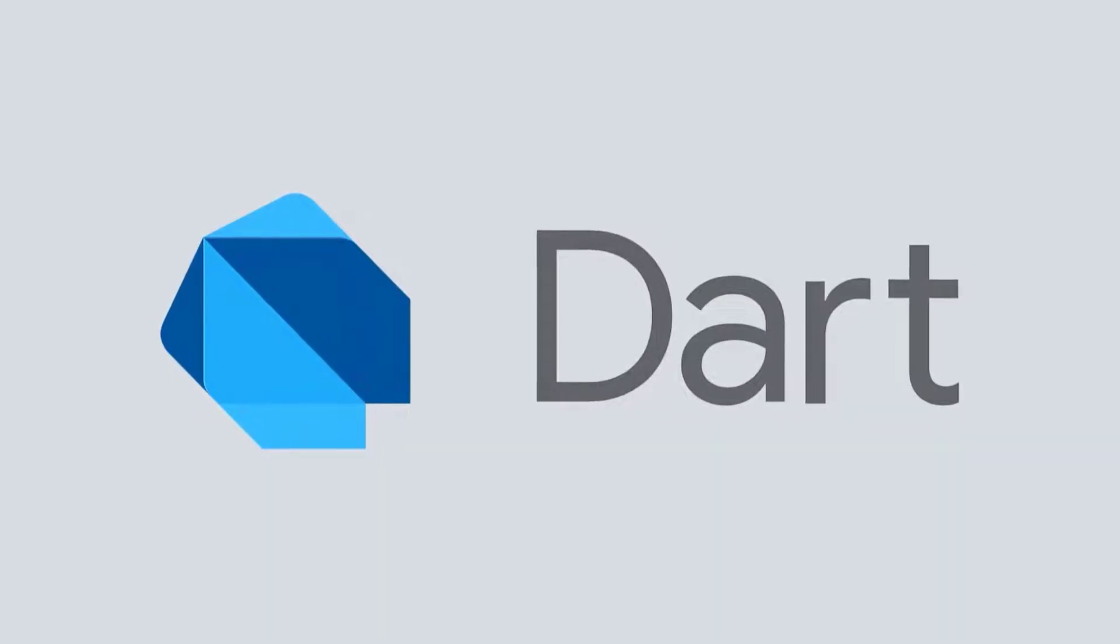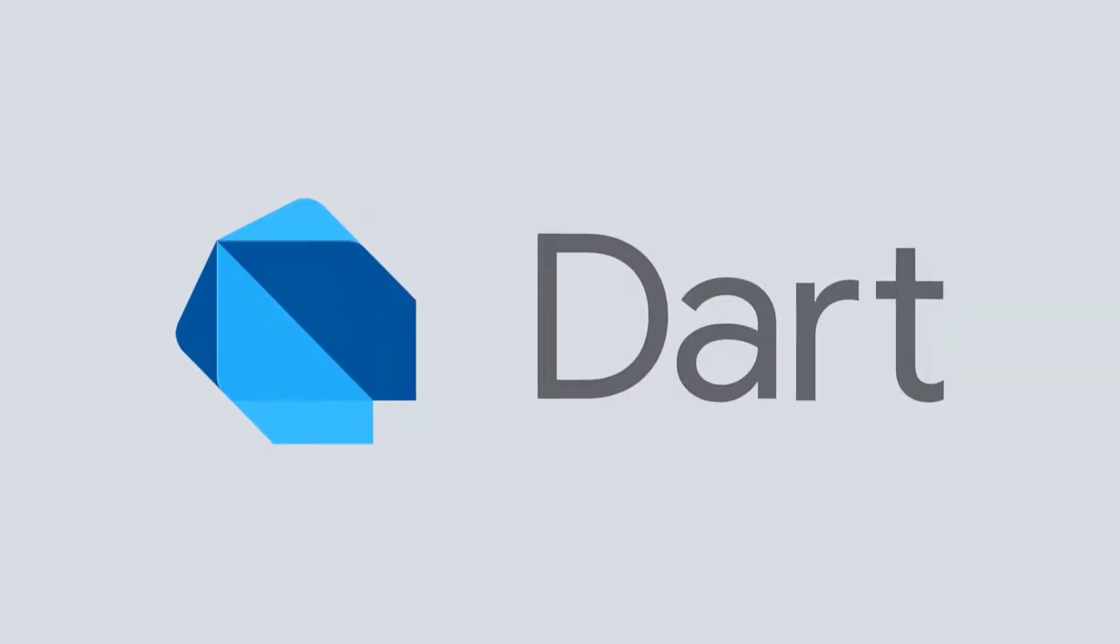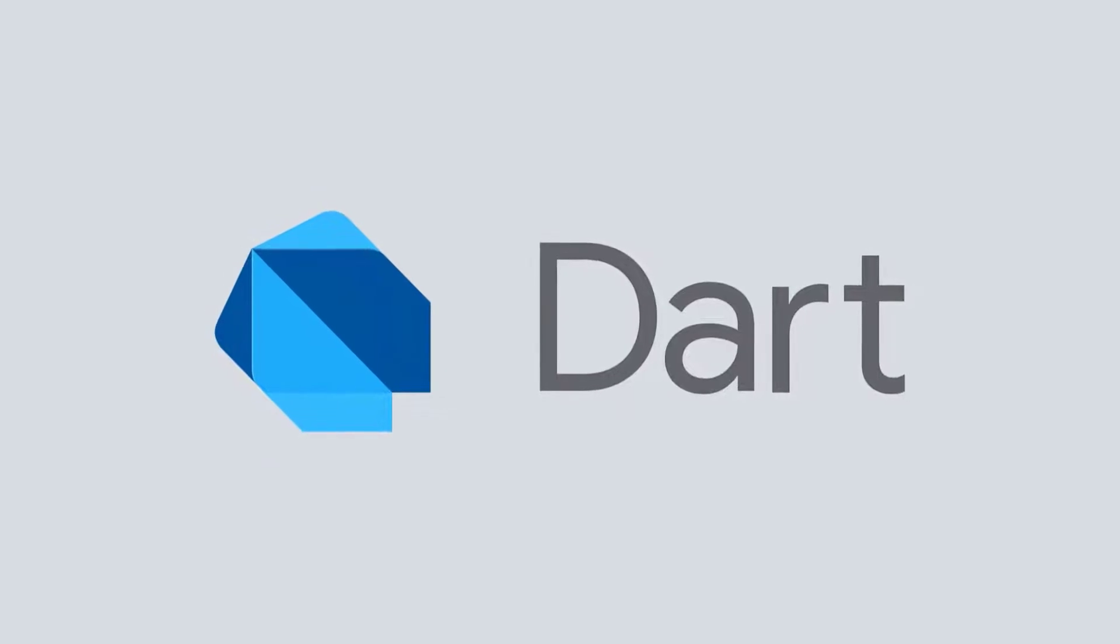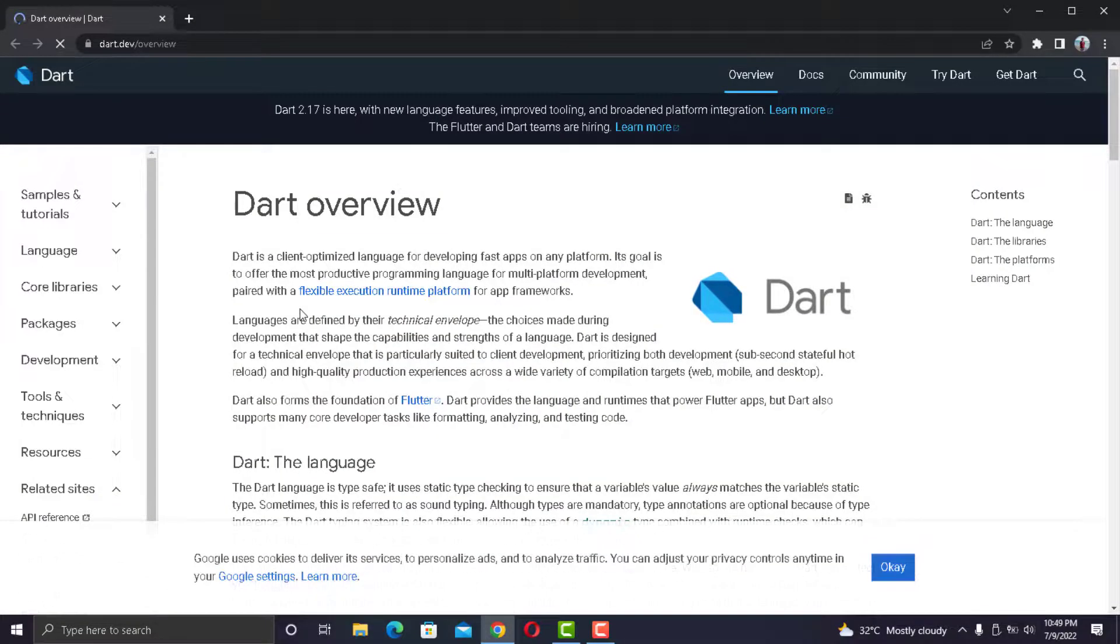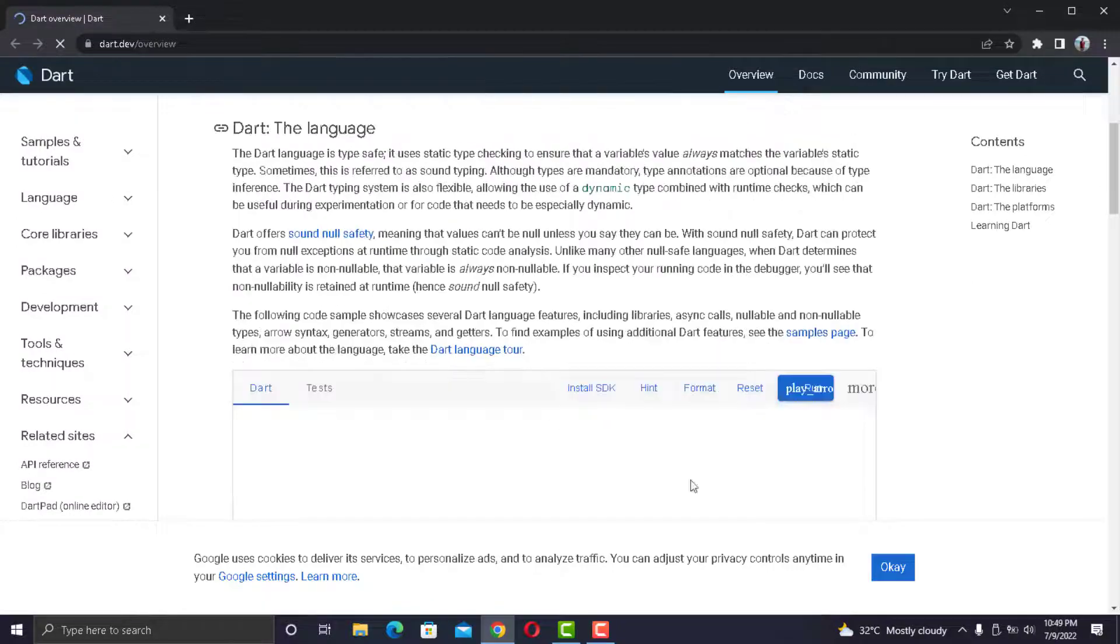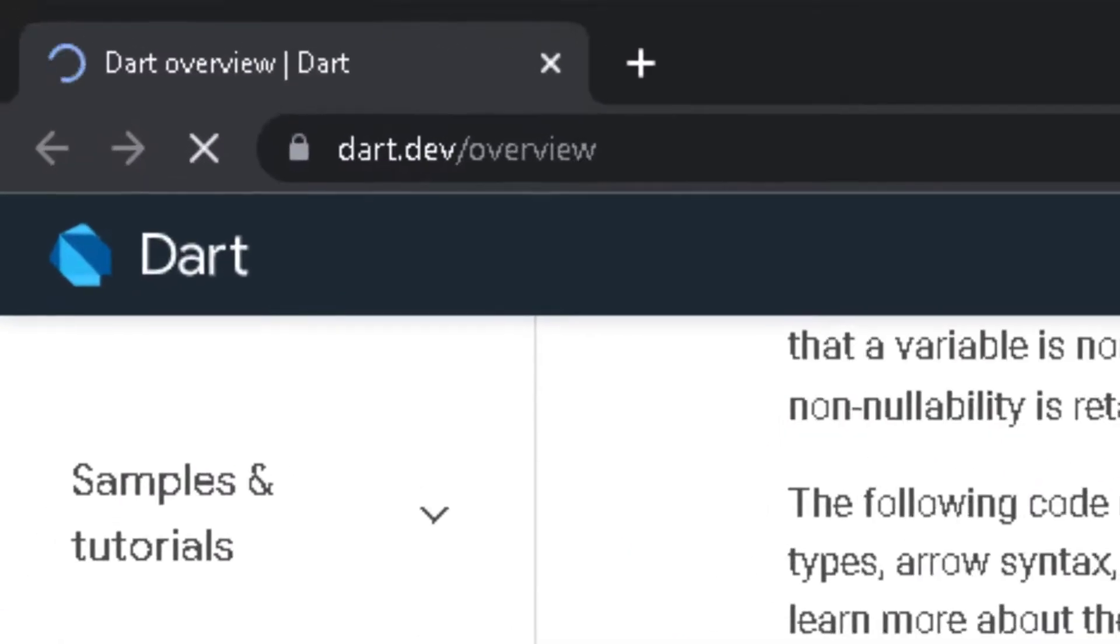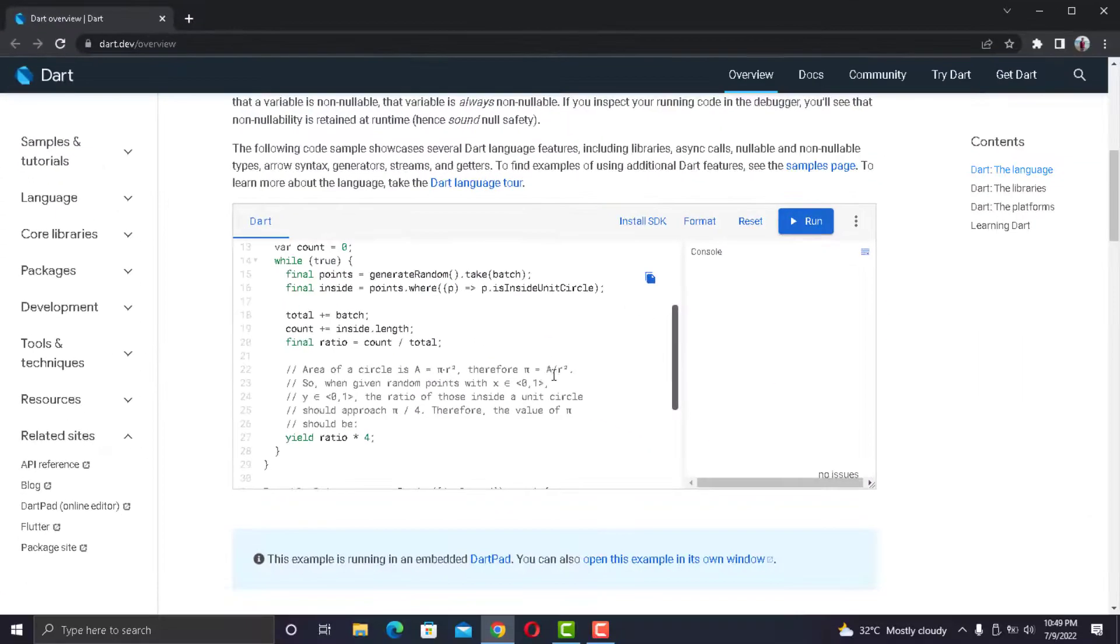For this, you can get help from Flutter documentation. Learn the basics of Dart such as variables, arrays, lists, functions, and classes. Once you learn the basics of Dart, then you can jump to Flutter.